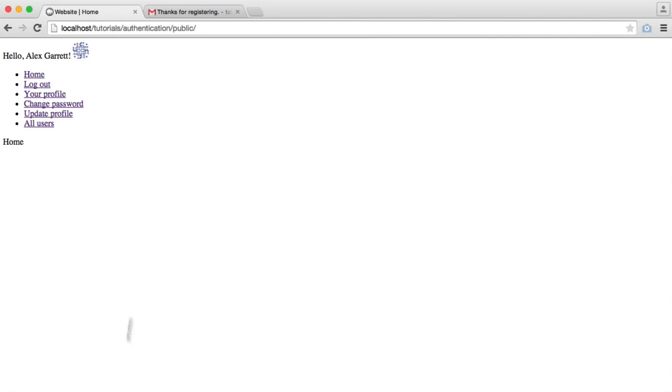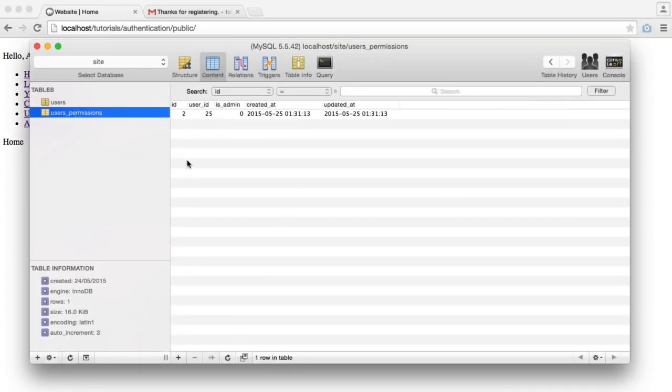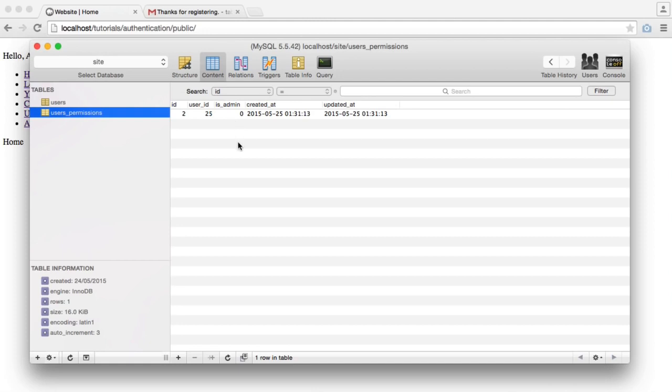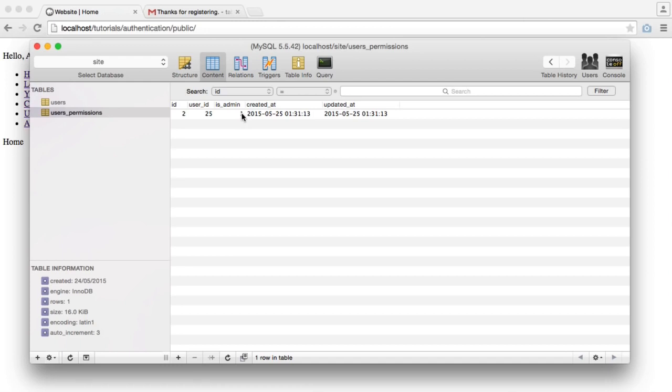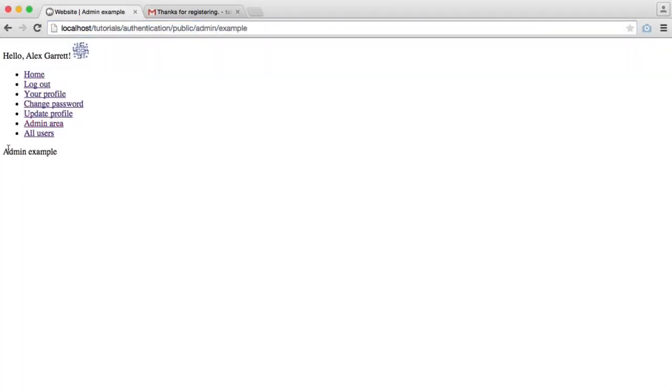We can obviously give ourselves admin permissions, as we've already seen. So there's the record in our database table, and we have a permissions record here. You can easily add more columns for different permission levels. You can have very specific permissions or general permissions, like isAdmin. And by changing that to true or one, we see a new link here which we can go into an admin area. You can have lots of different pages that are all protected if you are an admin only.